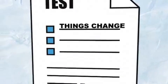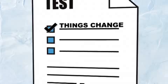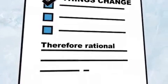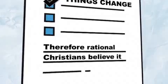First off, evolution in the sense that things change is evident. No rational person disputes that. Therefore, rational Christians believe it.